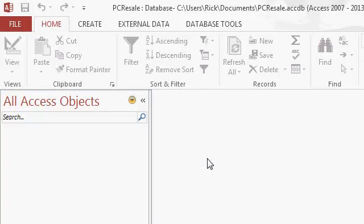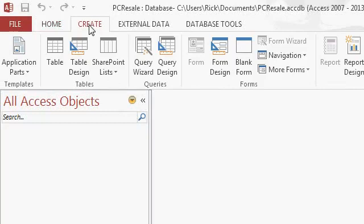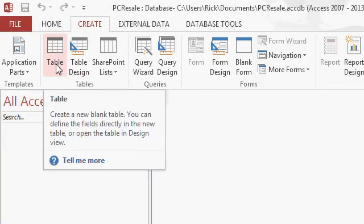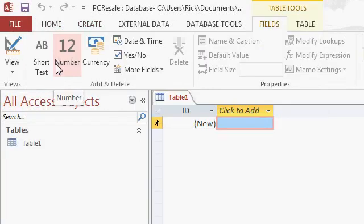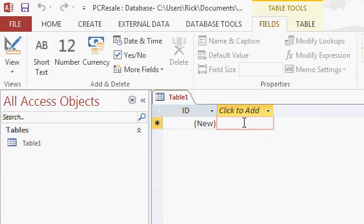Now there are multiple ways to create a table. Click on the Create tab and here you'll see Table and Table Design. The first option, Table, puts you in Datasheet View — this is what Access started in when we built our database. Datasheet View lets you type in data first and then define the fields later, kind of like an Excel spreadsheet.